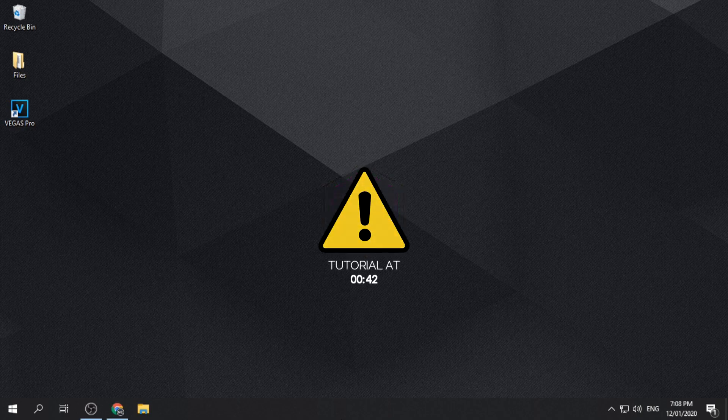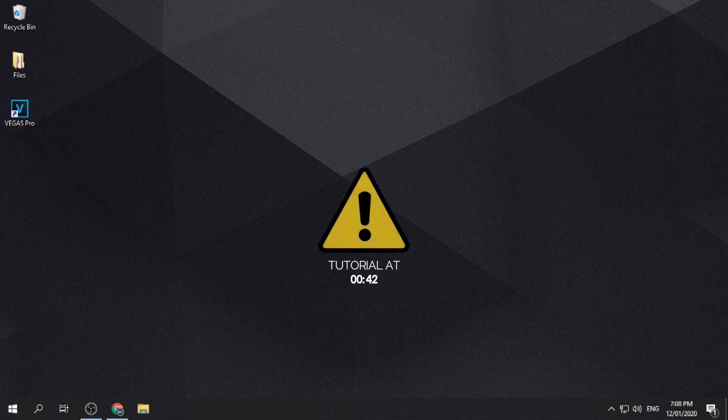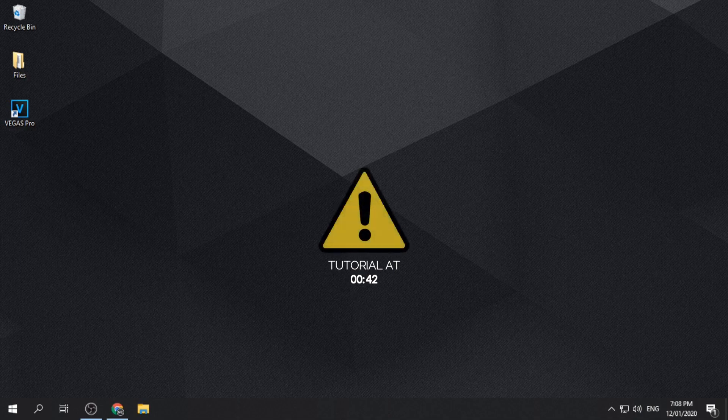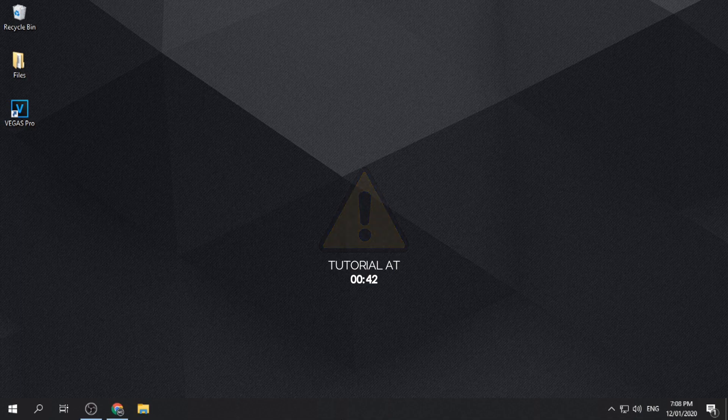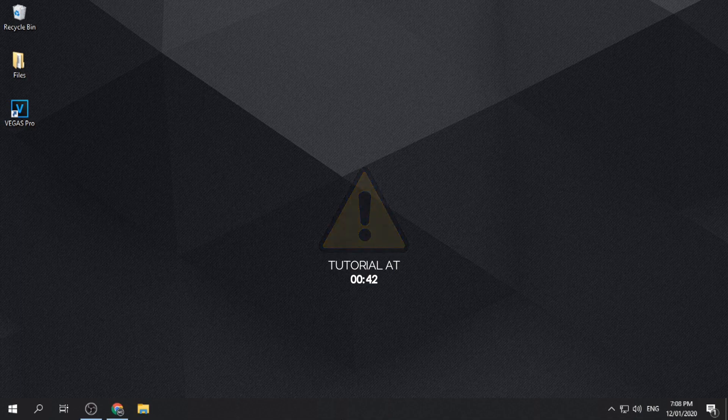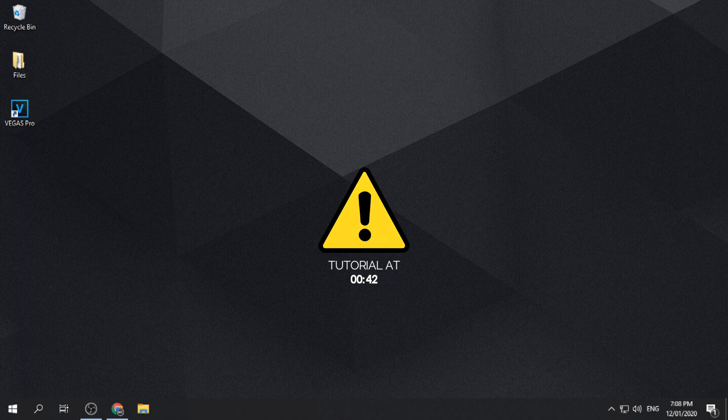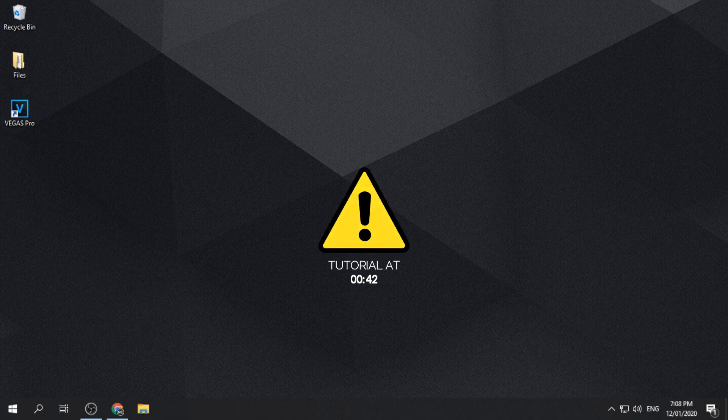Installing a cracked or pirated version of software is illegal. Upon following this tutorial, you agree and acknowledge the terms, conditions, and risks of doing this. We are not accountable to what might happen to the software, the computer, and the user. This video is for educational purposes only.